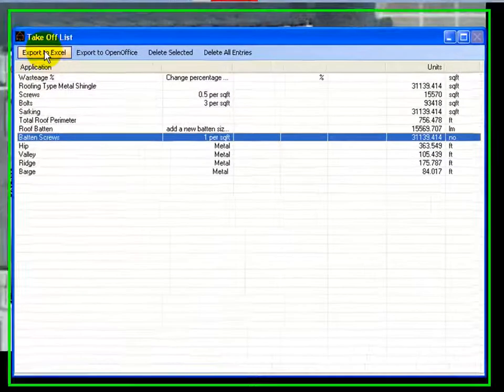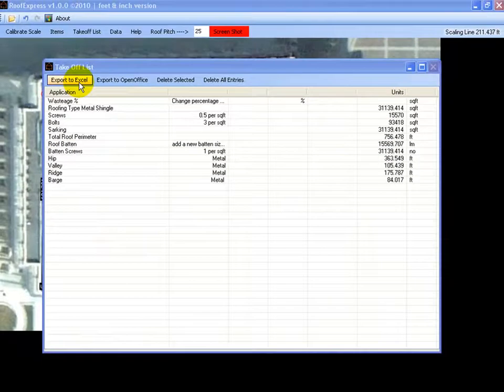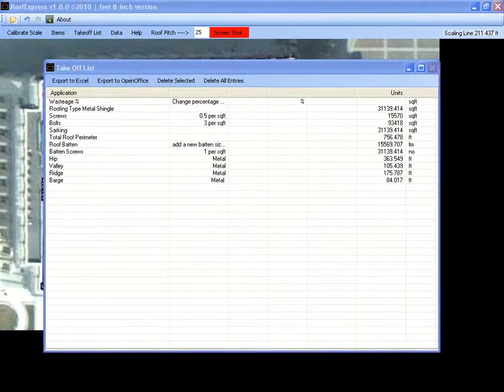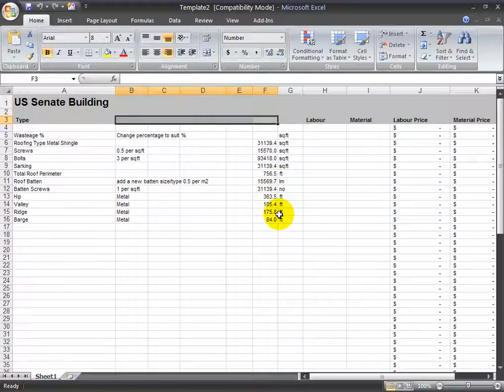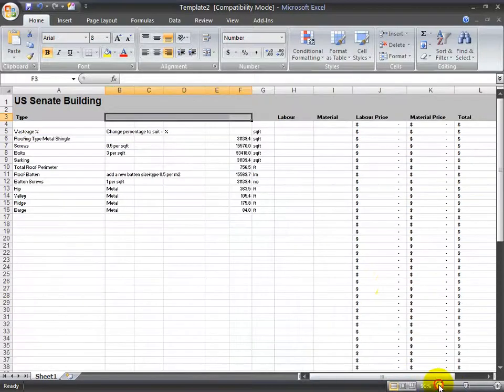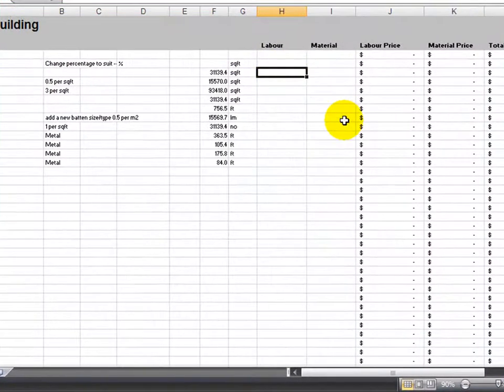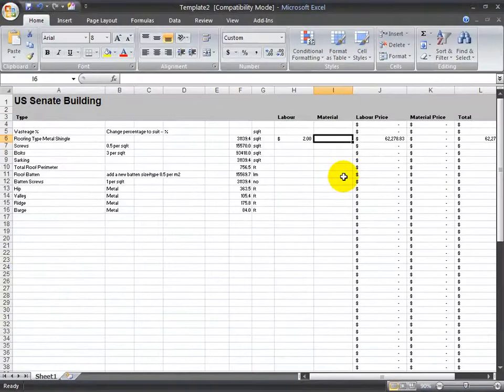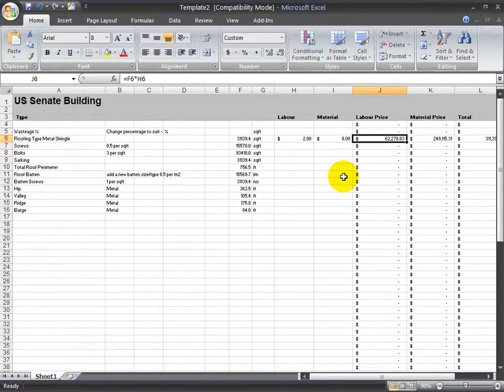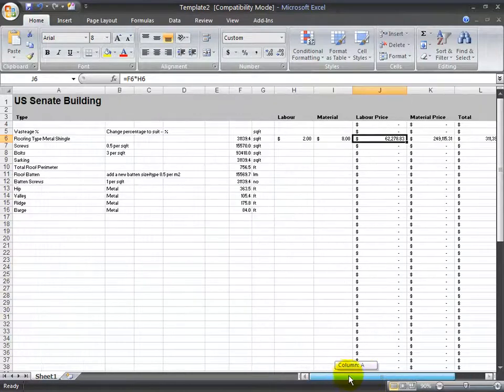Next step is to export it to either Excel or OpenOffice. Simply clicking the button. One button click and it opens Excel, writes all your quantities out in there. And then we can just add a labour price and a material price, and it will total it up for us automatically.